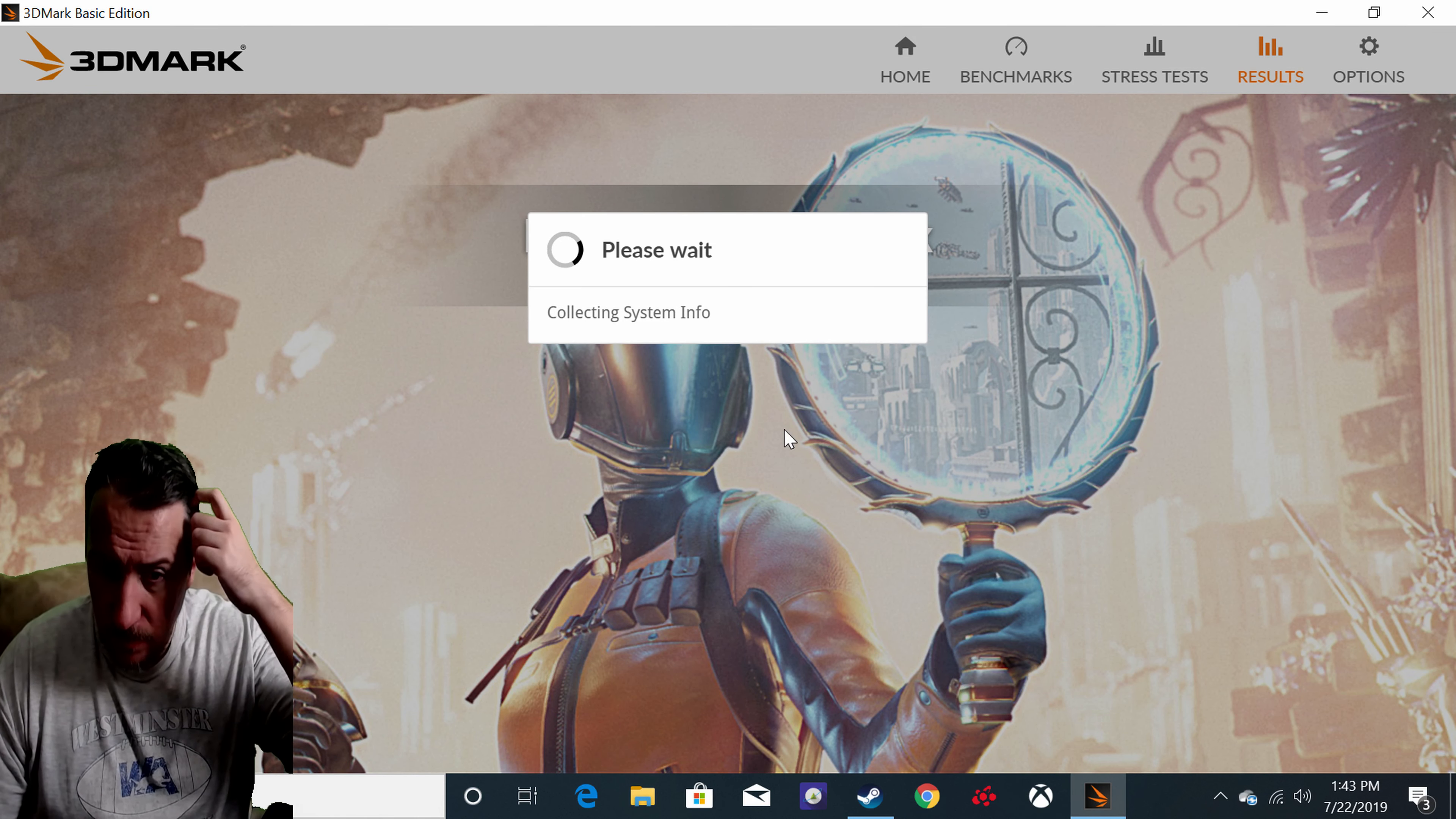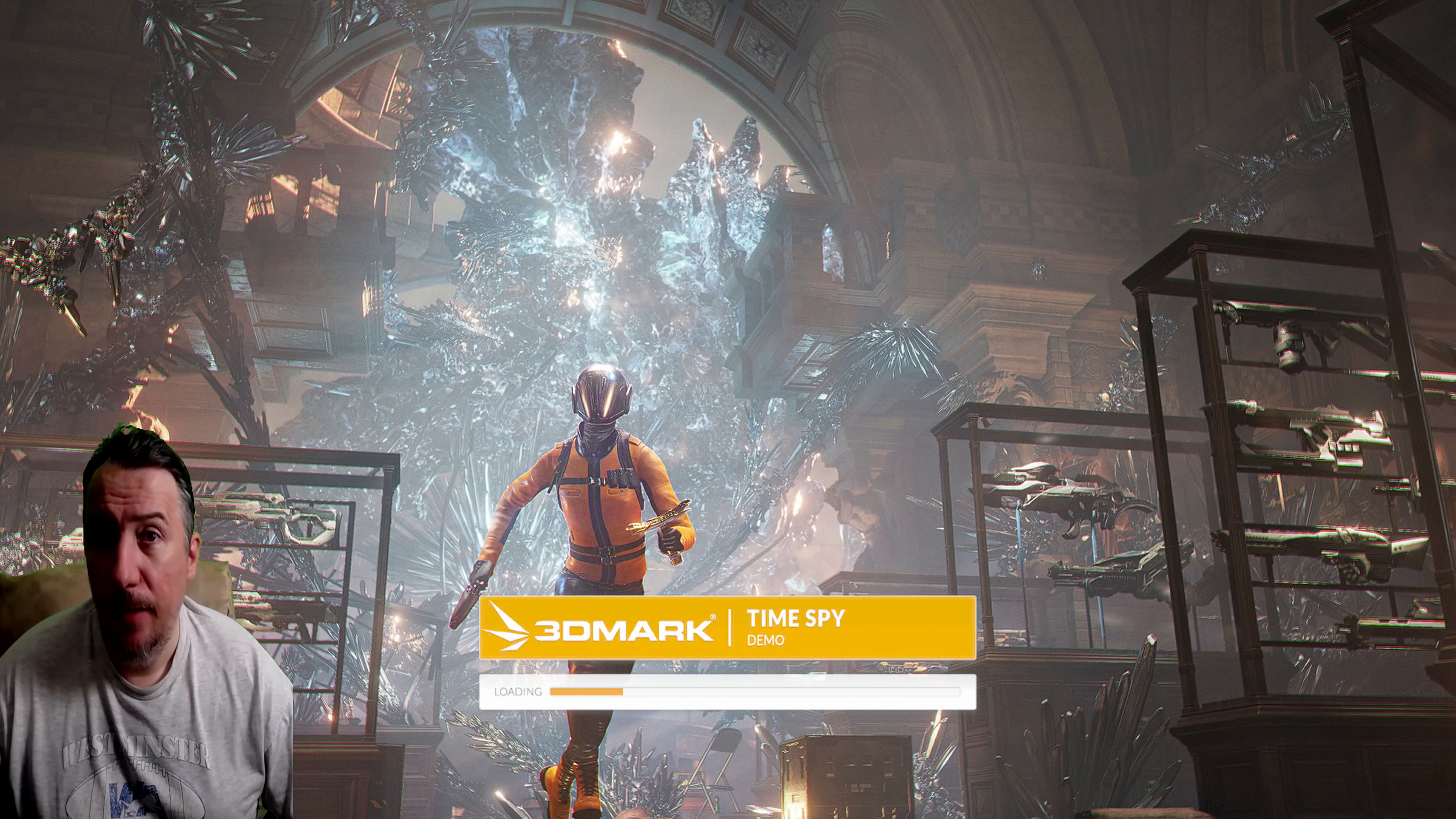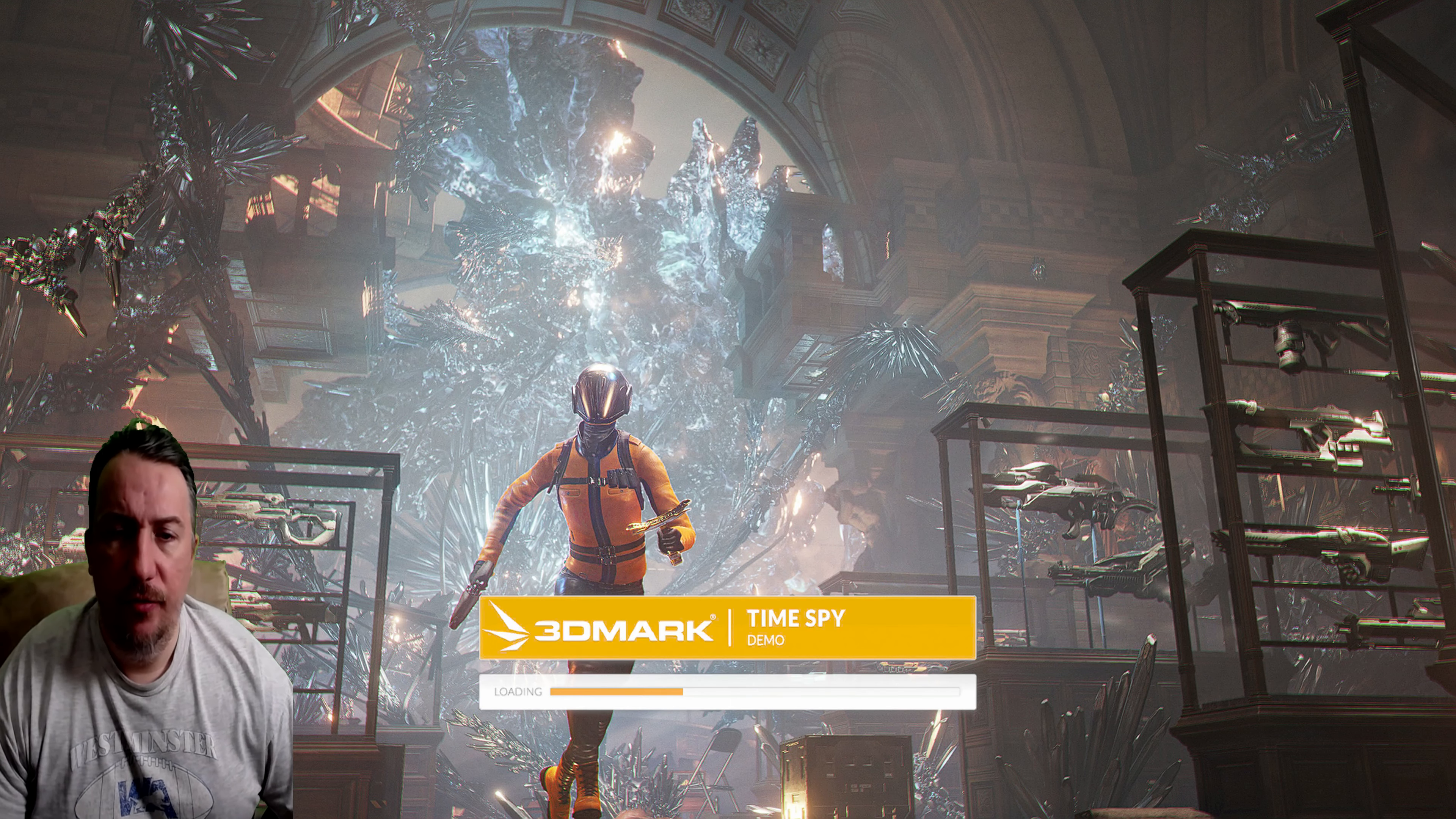It's loading right now so let's wait. Here we go. This will be interesting considering I only have 8 gigs of RAM and the last generation Ryzen 5 processor. Look, they're all AMD - CPU AMD, GPU AMD. Let's check this out.